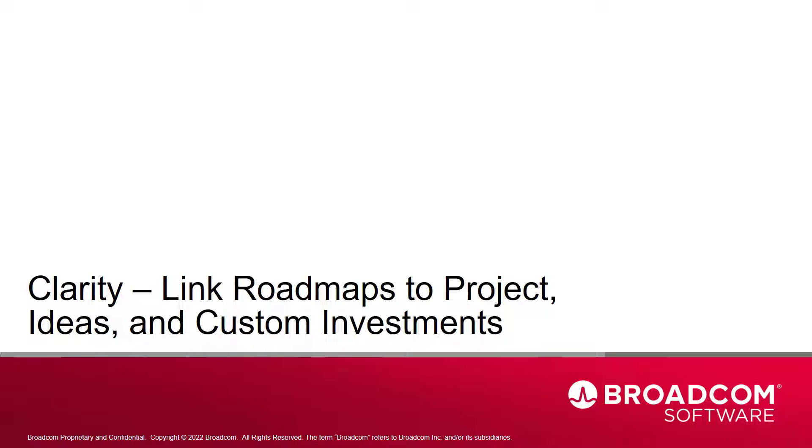Hi and welcome to the third video of the Clarity Roadmap series. I'm Katherine Ellis, a Product Manager with Clarity.